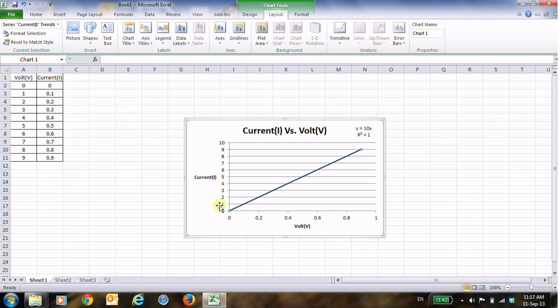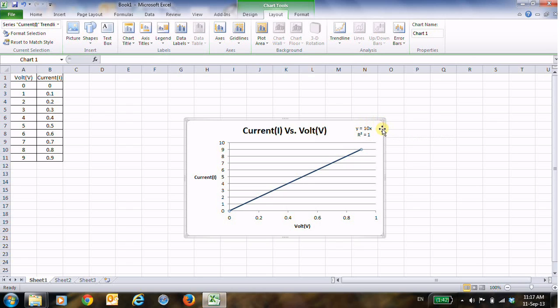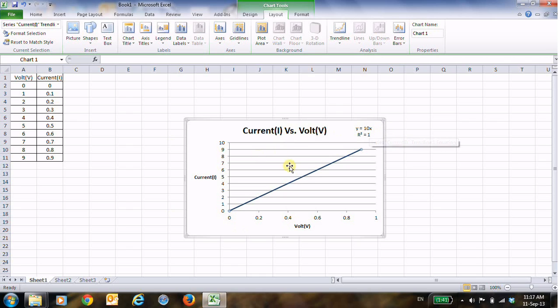And also you have to change the label, and here of course you have to change the title. The title will be Volt versus Current, okay. And look here if you can notice, the slope is changed to 10, of course, instead of 0.1. The slope now is 10.